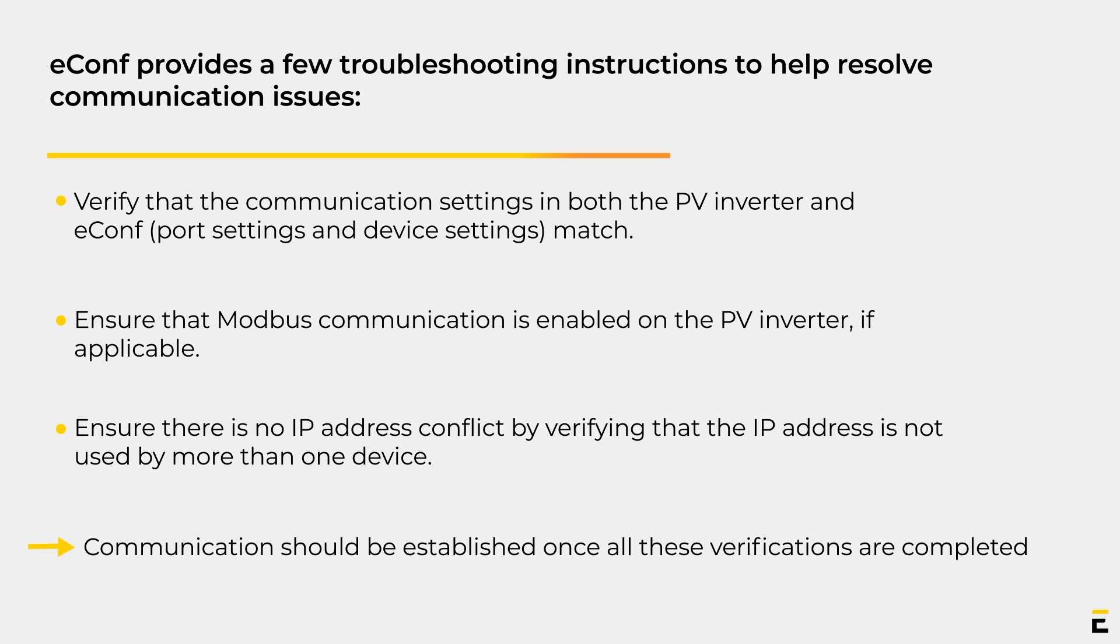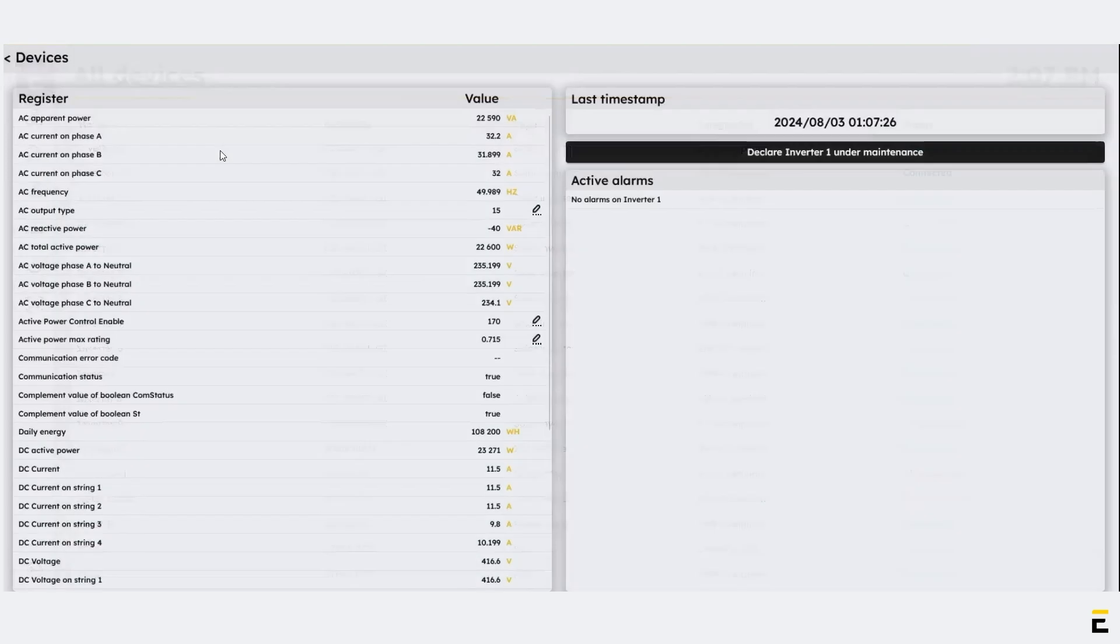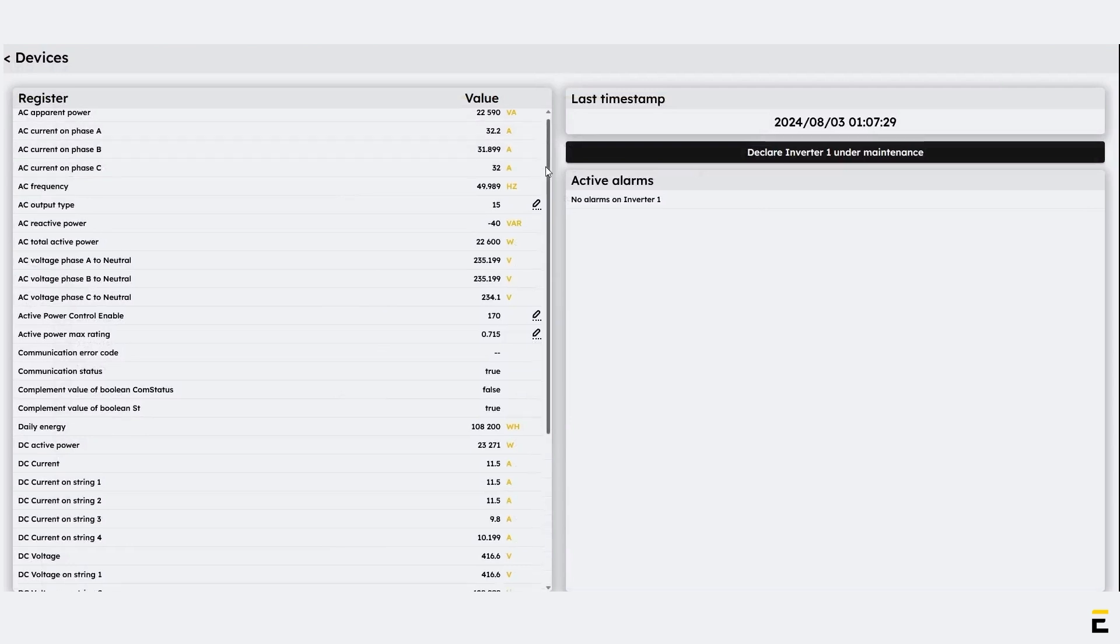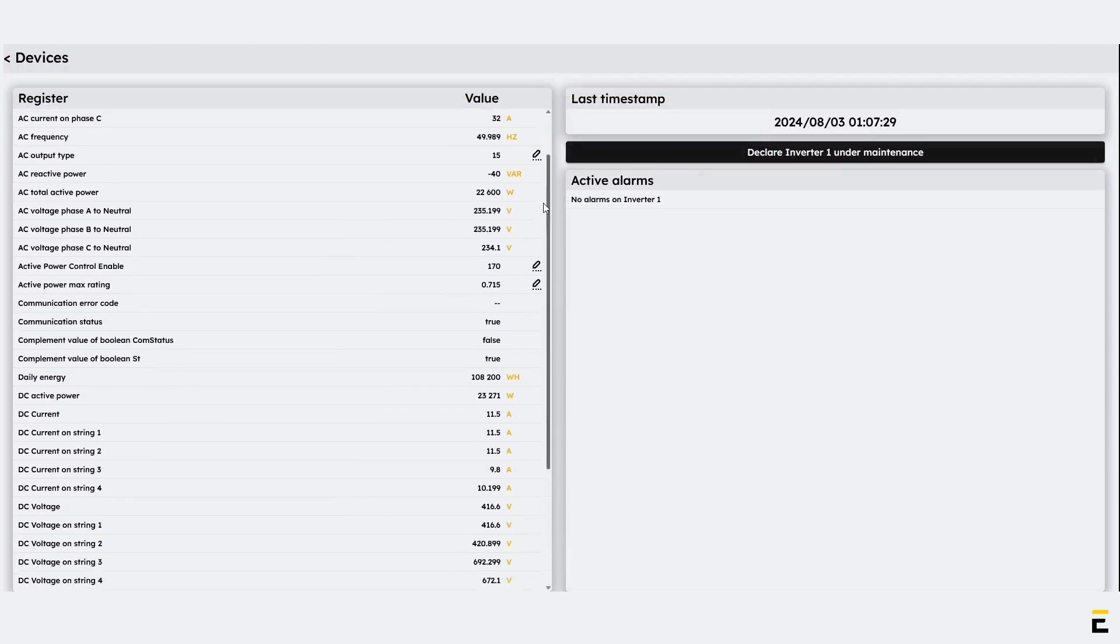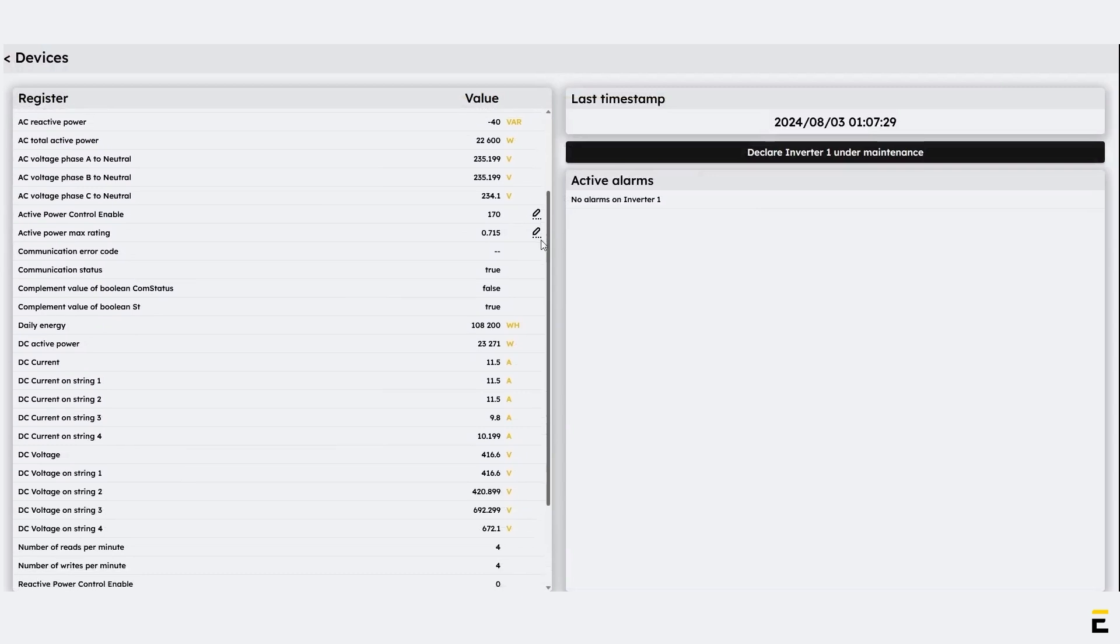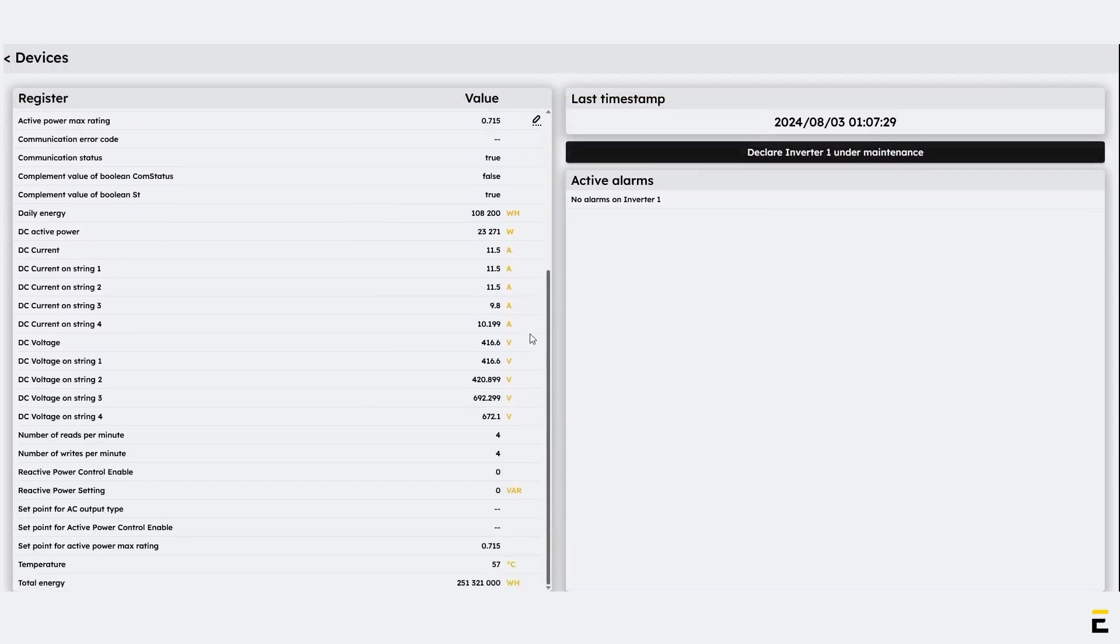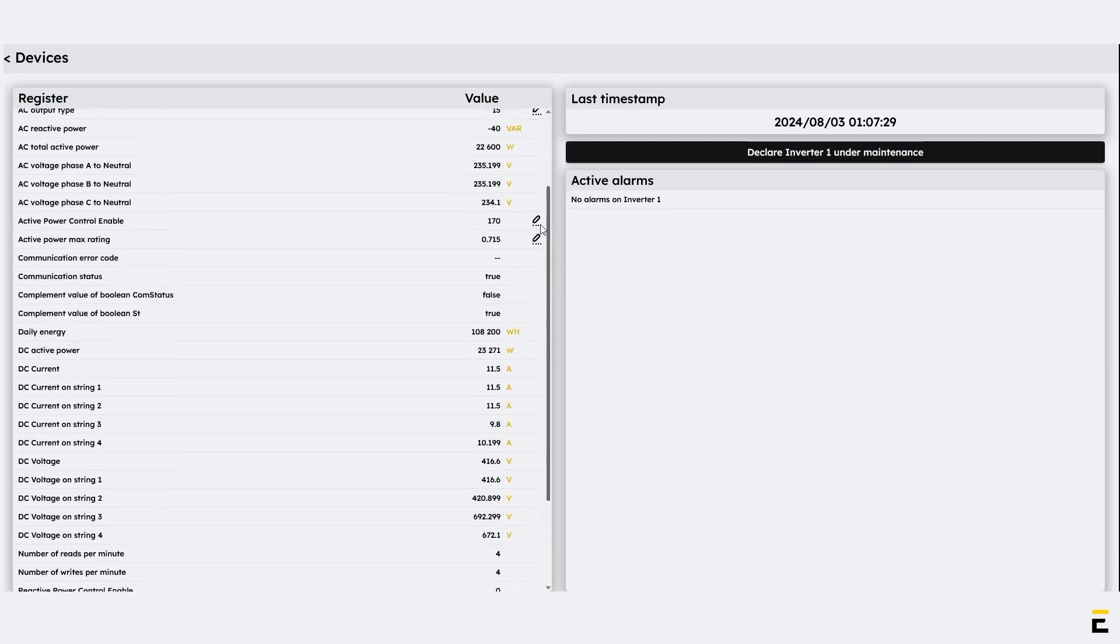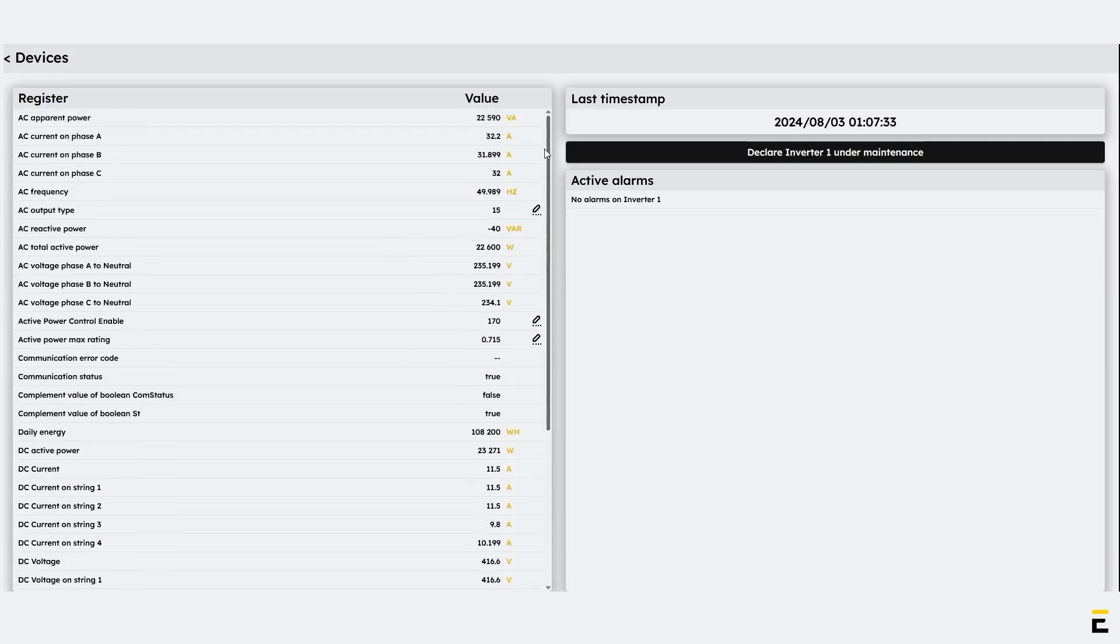As a second step of connection testing, let's verify the data acquisition. Navigate to All Devices from the left sidebar. Click on the recently added PV Inverter. The page displays all the data that the controller will read from the PV Inverter. Cross-check all the read values with those displayed on the PV Inverter itself, if applicable. The controller must receive accurate data to prevent issues in control scenarios and setpoints.